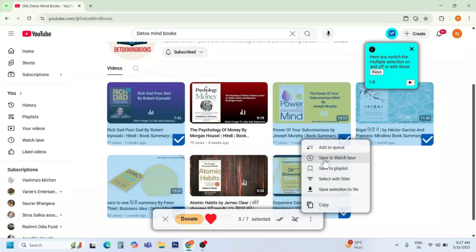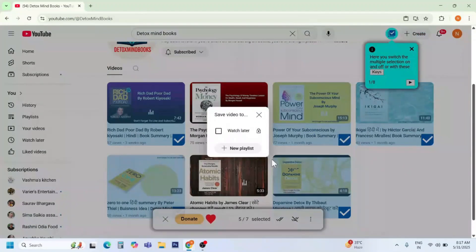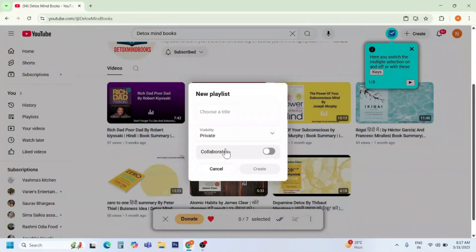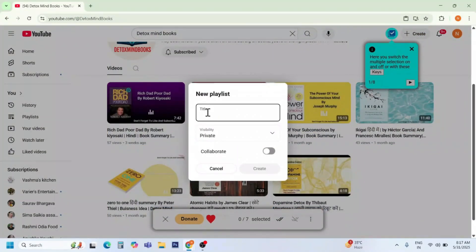You can add to Watch Later, or if you want to add them to a playlist, press 'Save to Playlist'. Click on 'New Playlist' and choose a title — for example, 'Multi-Channels Videos'.